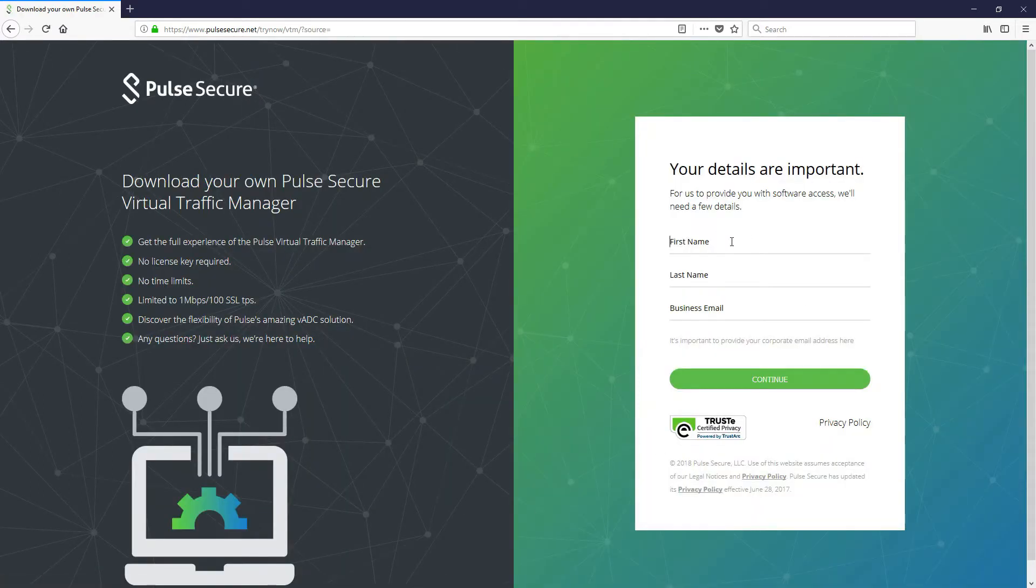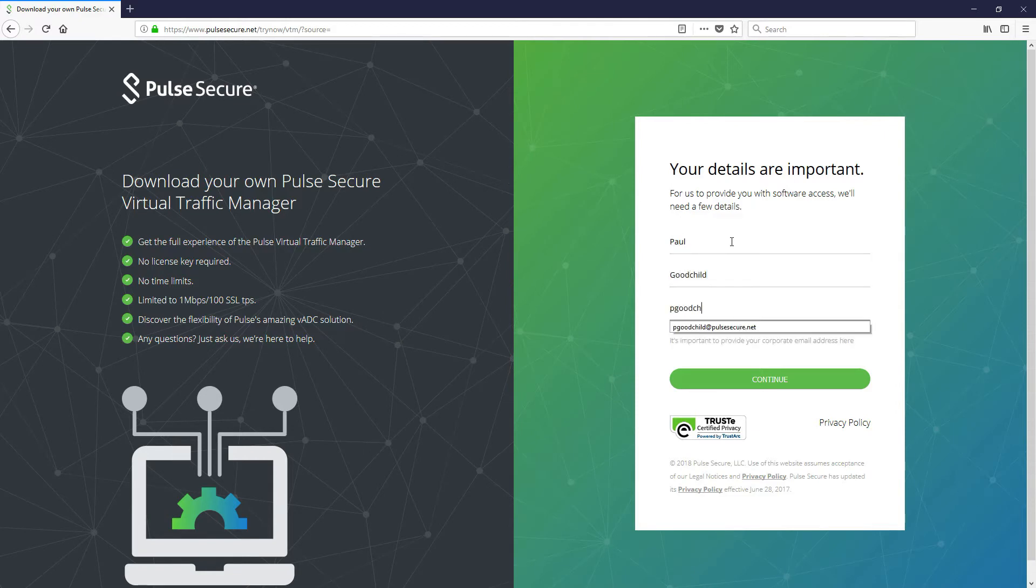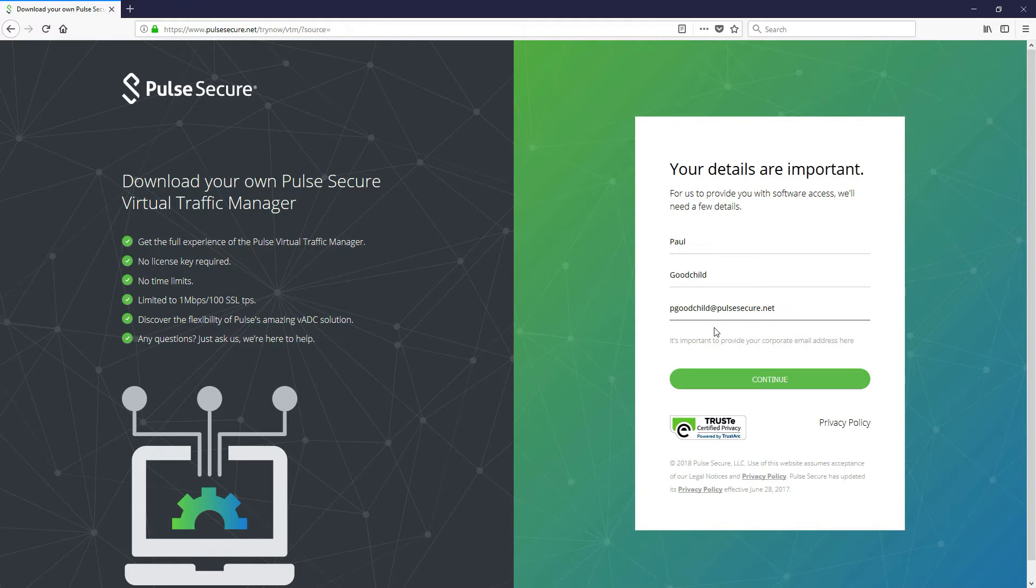We've got a few things to fill out, so let's just fill in my name there, a business email address. The email is important that is valid as we'll be sending you an email to that particular address which contains all of the links to the various software downloads that are available for this.